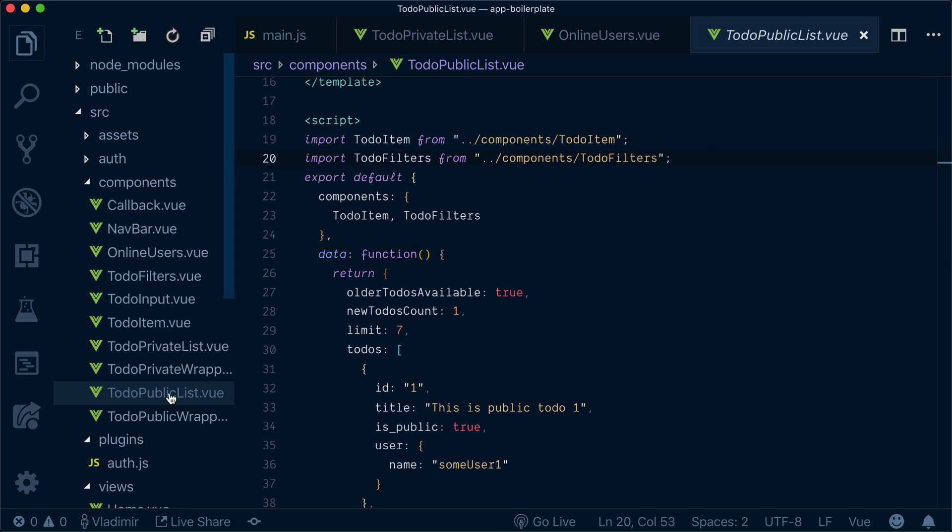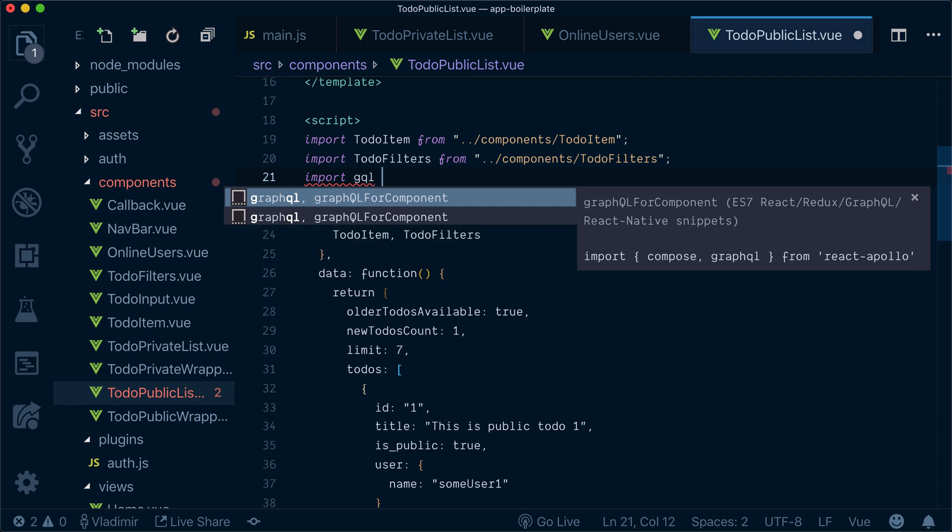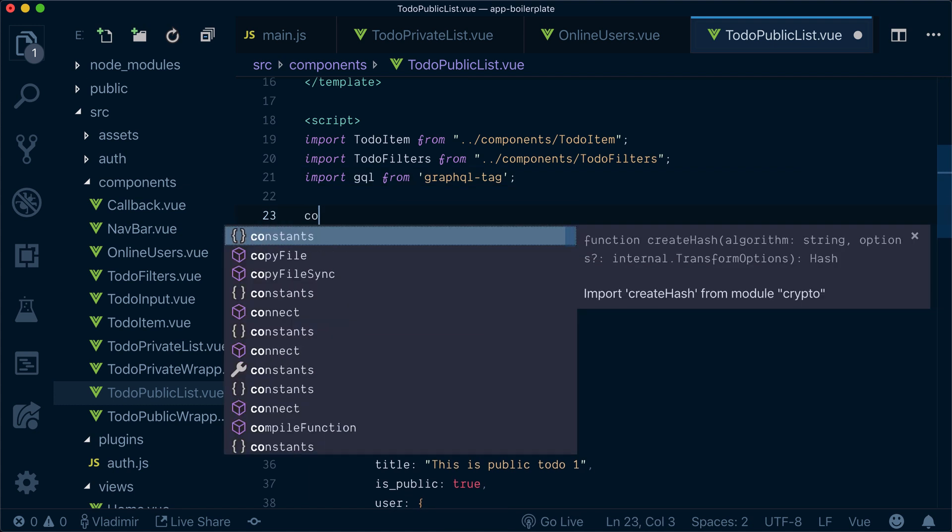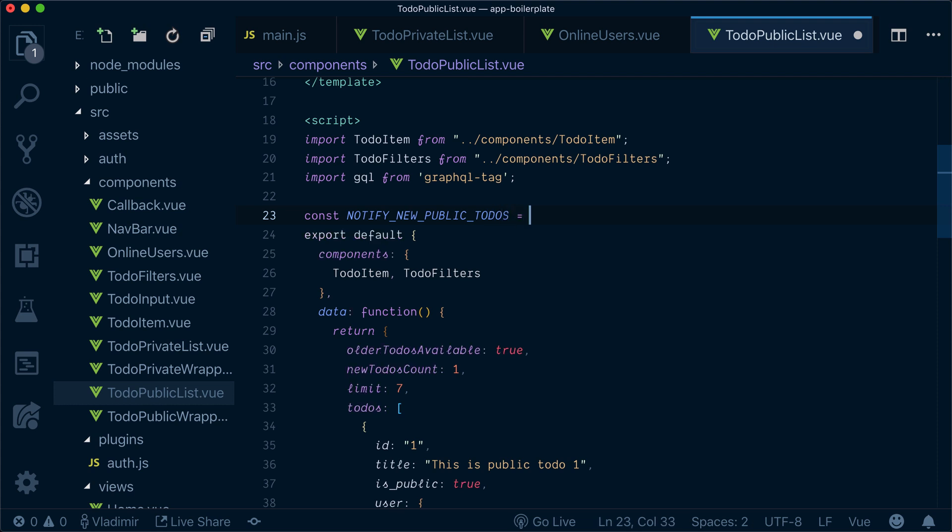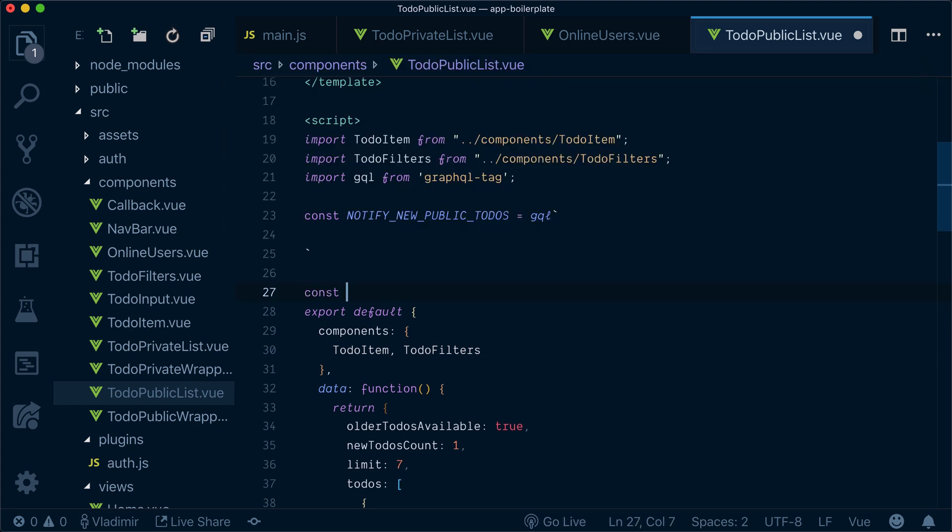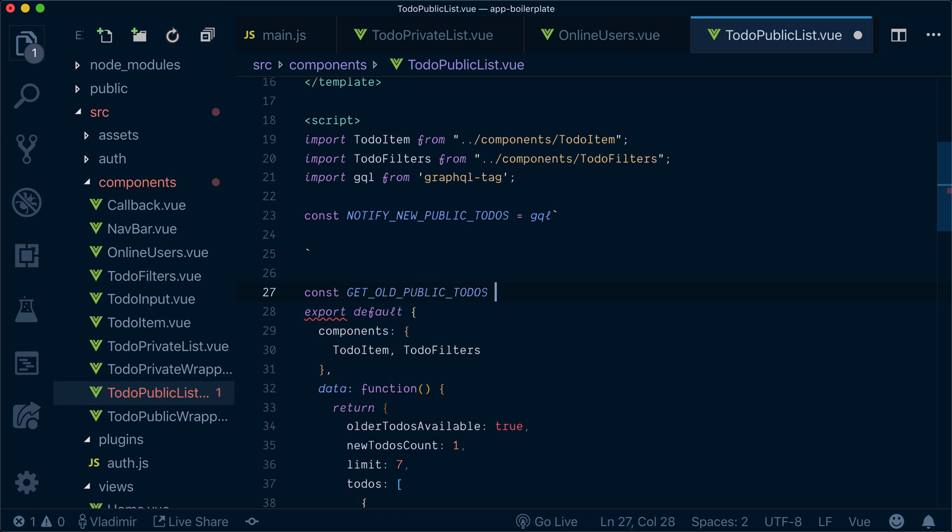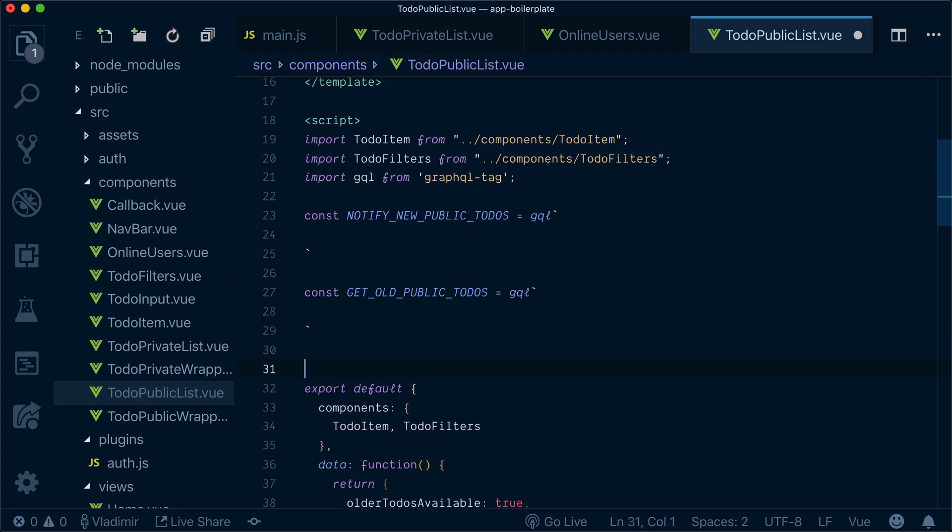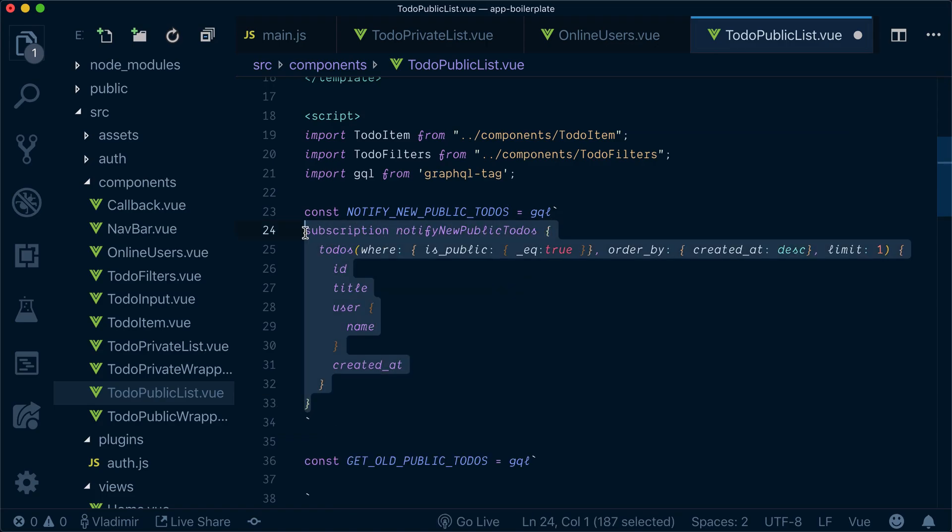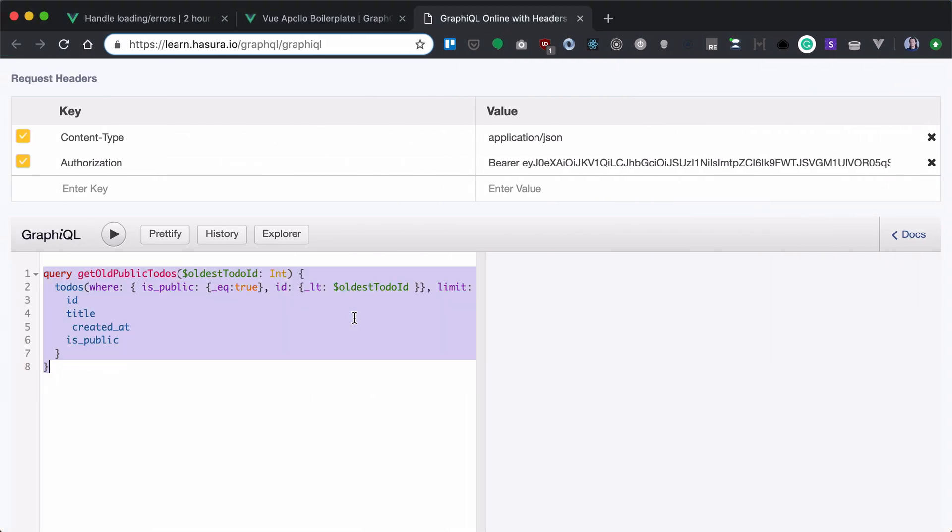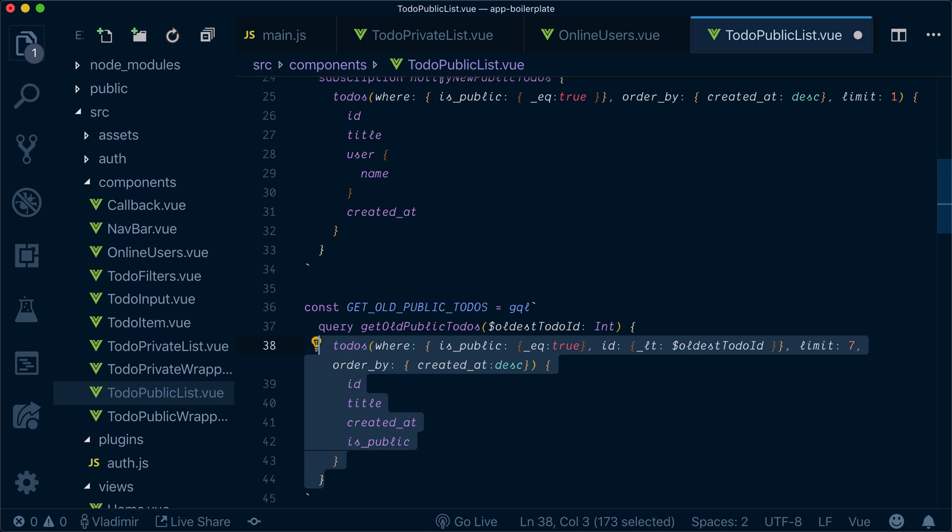So we need to work in to-do public list. Next, let's import GQL from graphql tag. Our notify new public to-do will be the one we defined in the previous section. And we also have the get old public to-do. Let's paste it here. Now we need to get the old public to-dos. So this is the one we just wrote.